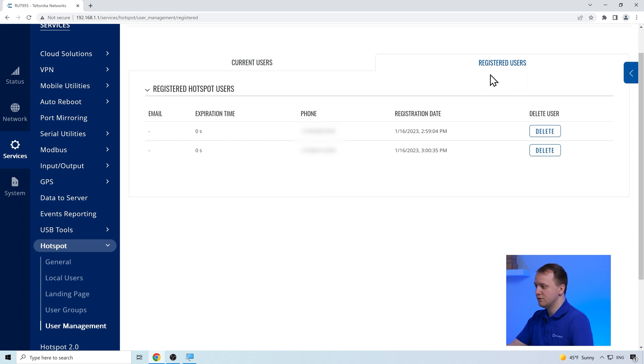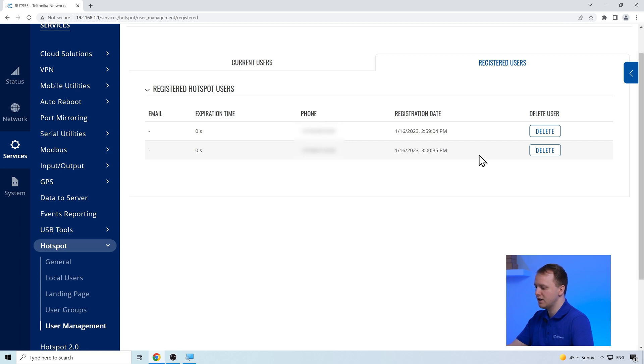In the registered users page, we can see all the registered users to the Hotspot service. Here we can delete the users, and the user will not be able to login using the same credentials and will have to register again.